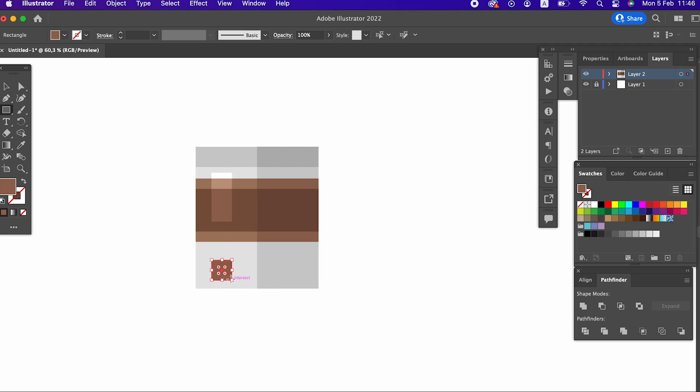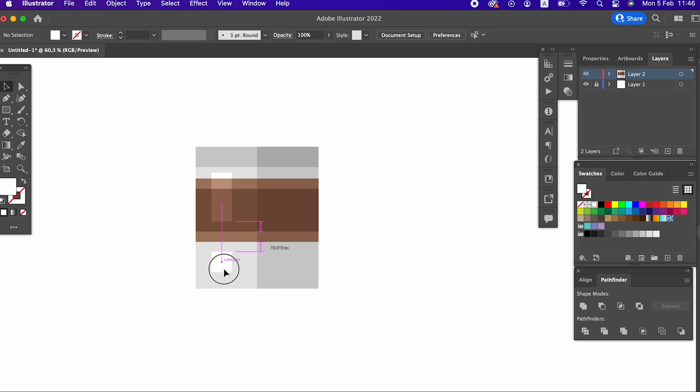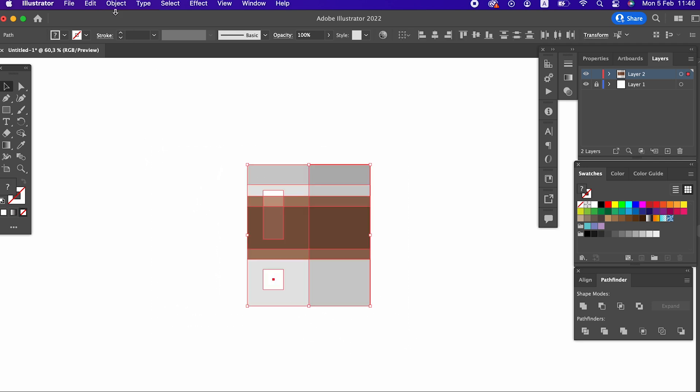We select all objects and group them. You can do this by right clicking from the object panel or by pressing Ctrl+G on the keyboard.